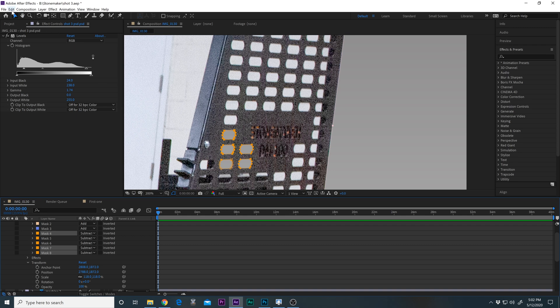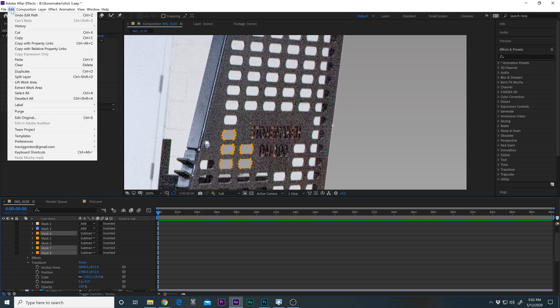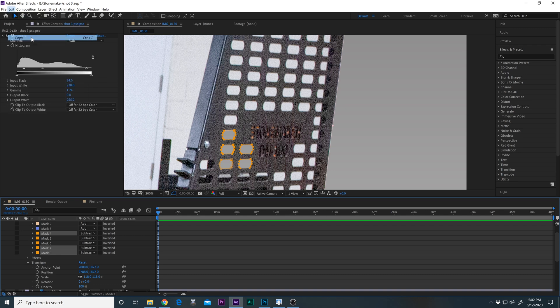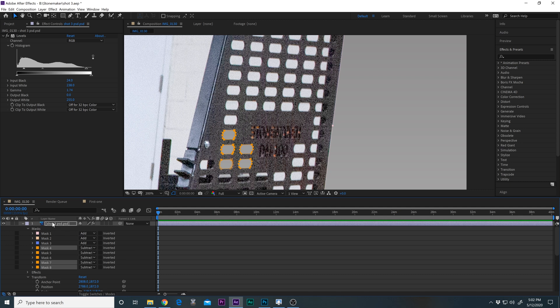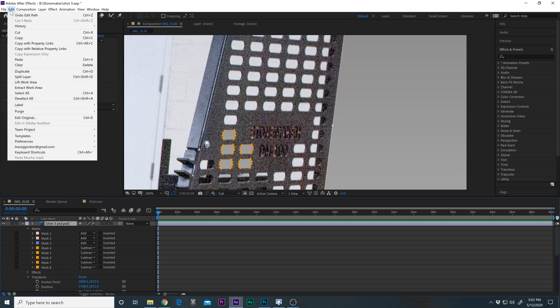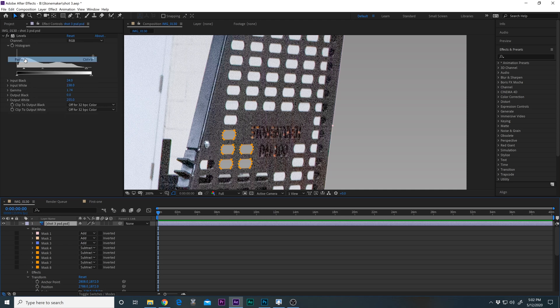Just go up to the top, edit and copy, and then I'm going to select the main layer. So these go away, and then edit and paste. So they're all down here.